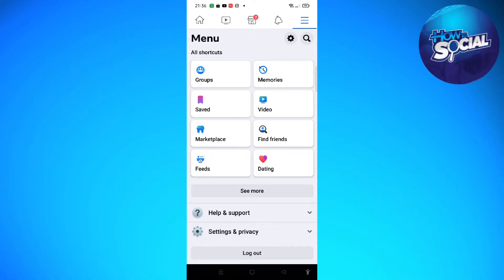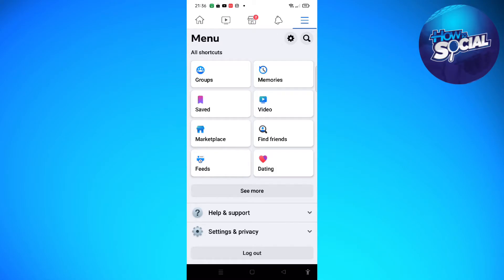Without further ado, let's get on it. So actually, you cannot move the navigation bar on Facebook, but what you can do is you can personalize your shortcut bar or you can turn off notification dots.